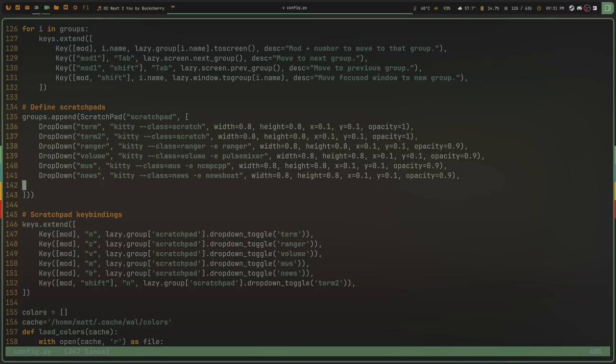First off, nano is very, very simple. That is the best thing I can say about it — it's very easy to use, and once you get used to it you can hop into a file, make your edits, and get on with your day. If you're brand new to terminal text editors, nano is by far the easiest to get a hold of because it's mostly intuitive, and if you can't remember a keybinding there's a help strip at the bottom that tells you exactly what you need.